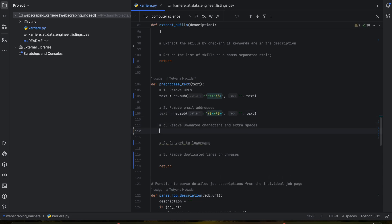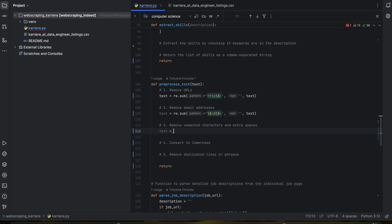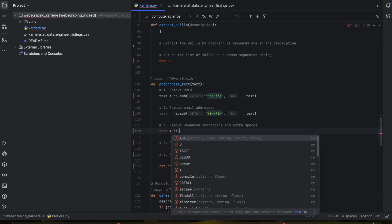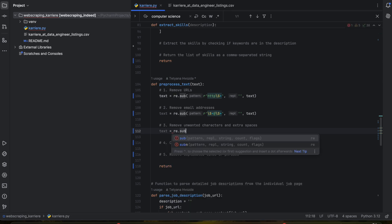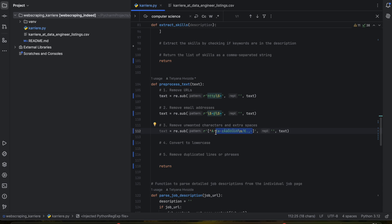The third step would be to remove unwanted characters and extra spaces. So let's write down the text again and regex.sub. So what does it mean? This regular expression matches any character that is not an alphabetic letter and that is also not a German specific letter, because if you remember we have the job positions that are both in English and in German. Then it looks for spaces and slashes and of course dot, comma, or currency.